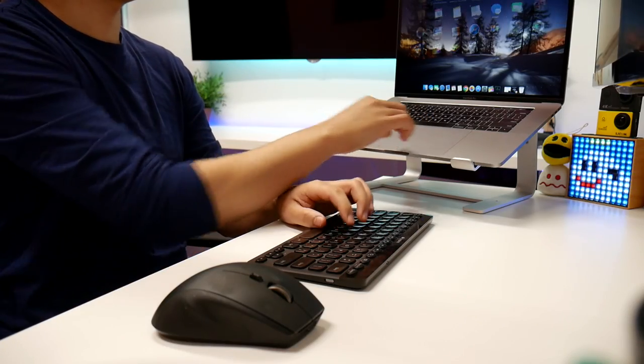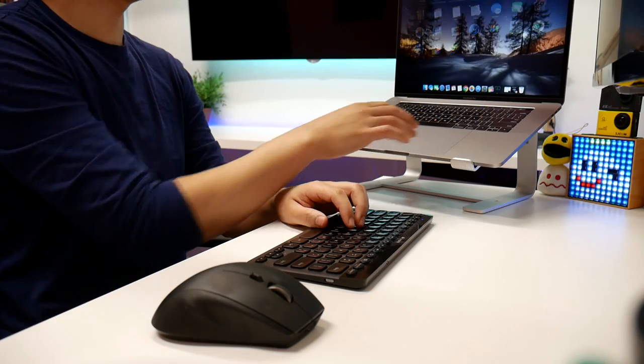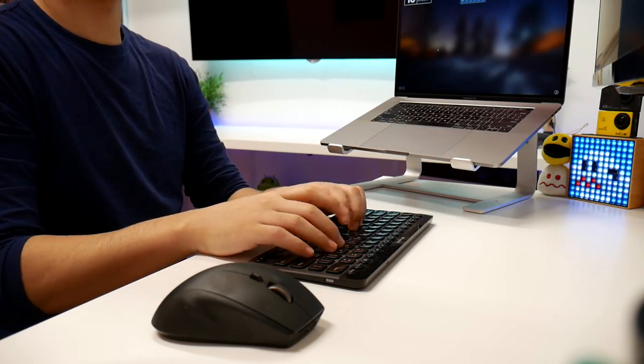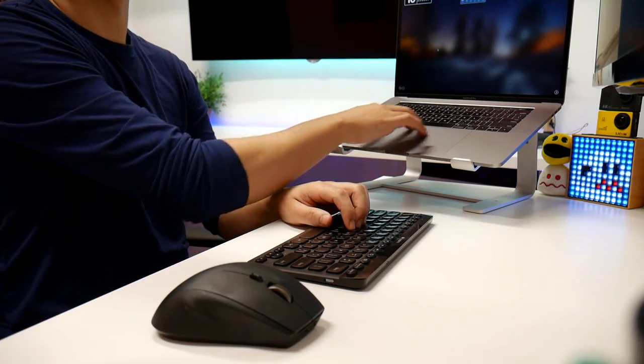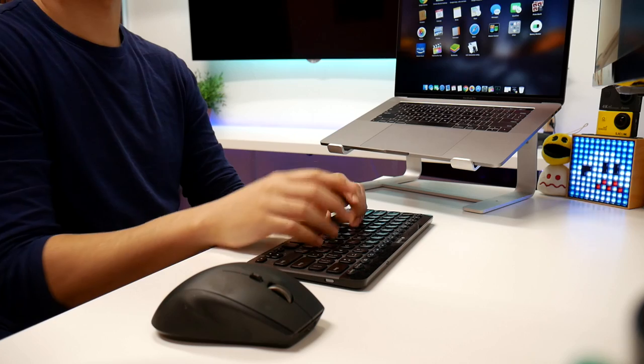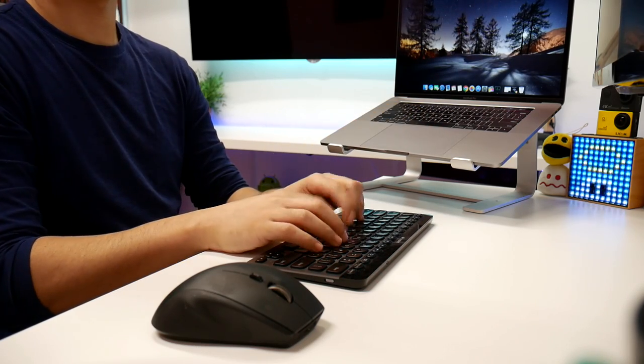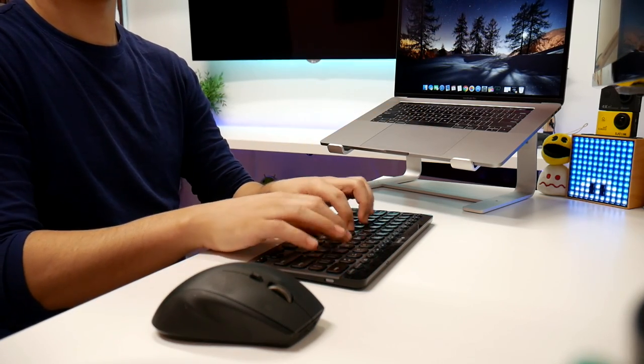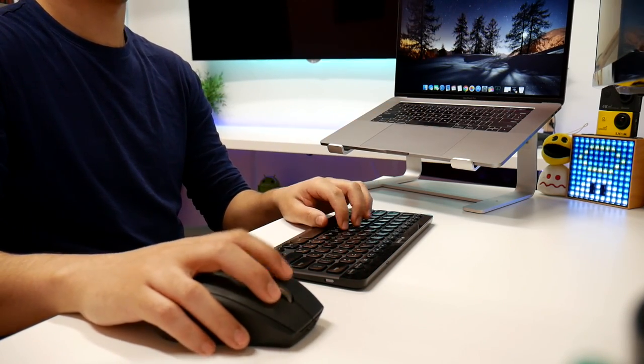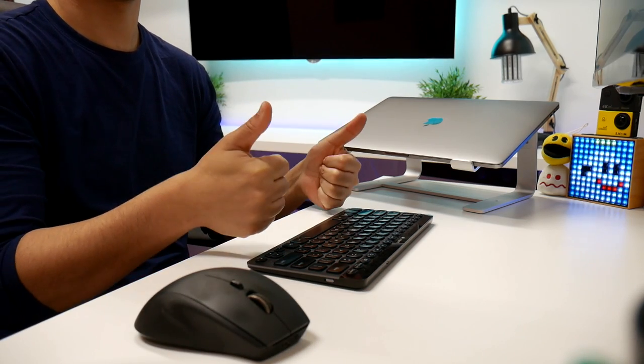So yeah, there you guys have it. This is the Macaulay MacBook Stand. Of course, it works with every other laptop within the 10 to 17-inch screens. So if you want it for yourself, find it in the description down below. And as always, thank you for watching and I will see you guys next time. Later.